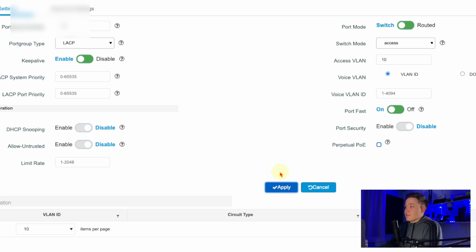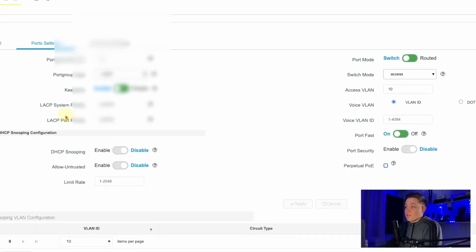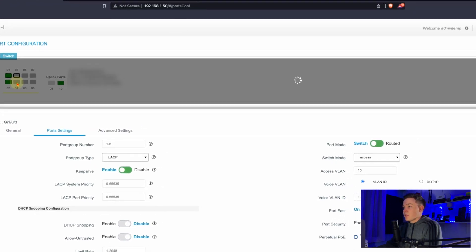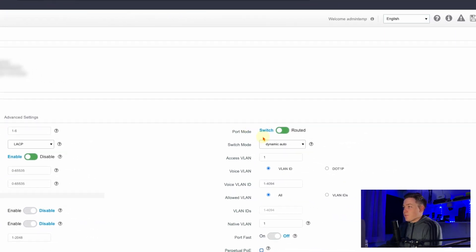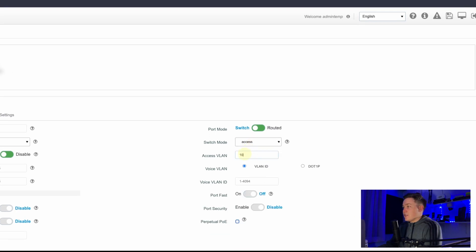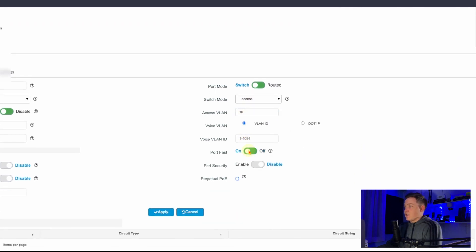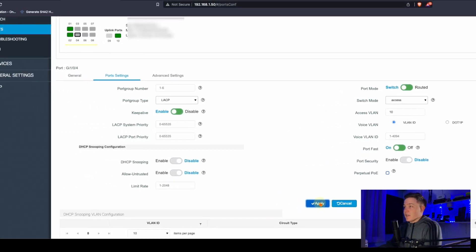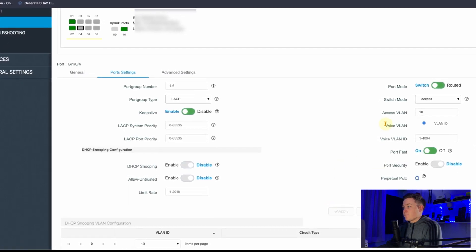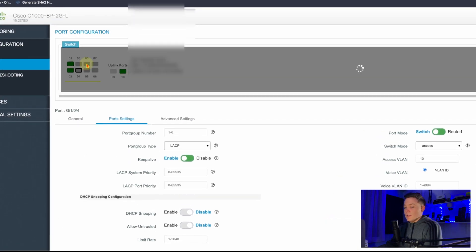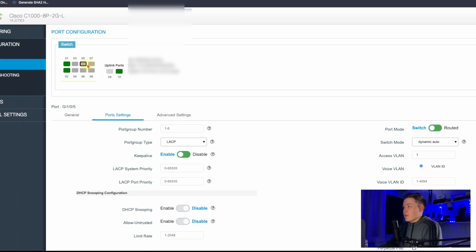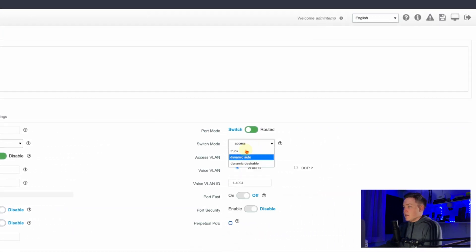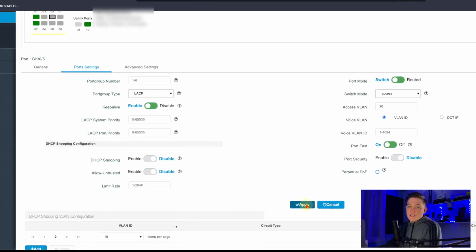Port Fast is used for switch-to-switch configuration when it's disabled. I'll click on port 4, change the switch mode to Access, set access VLAN to 10, and enable Port Fast — there's a reason I'm assigning this to the same VLAN, which I'll show shortly. I'll then go to port 5, set the switch mode to Access, give it VLAN 20, and enable Port Fast. That's the VLAN assignment sorted — I'll configure the trunk later on.